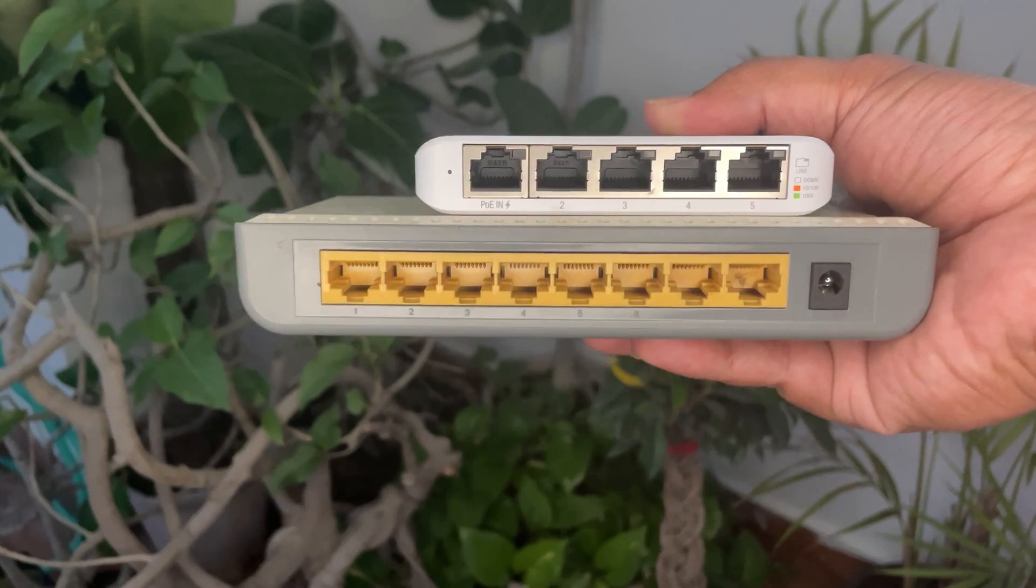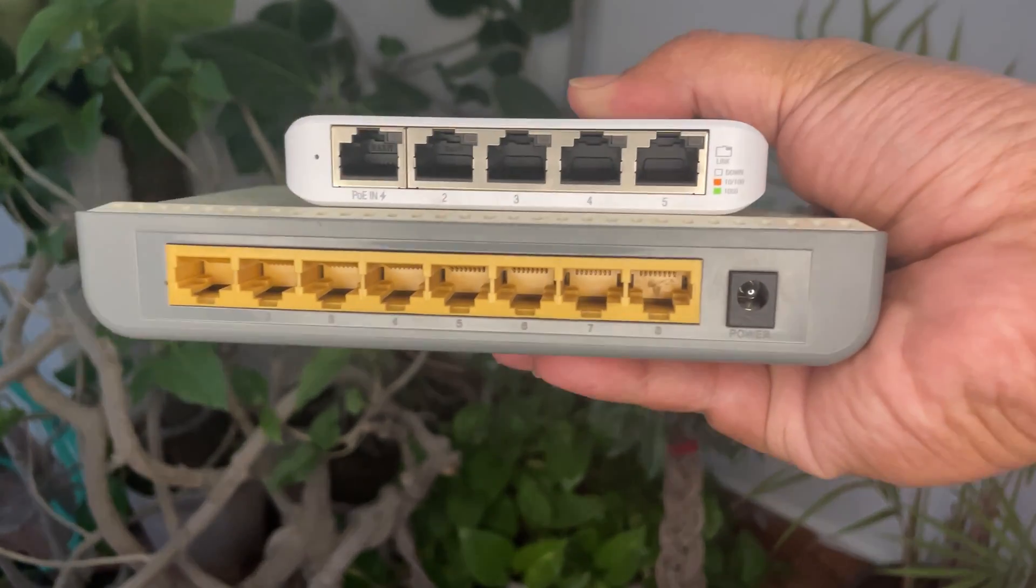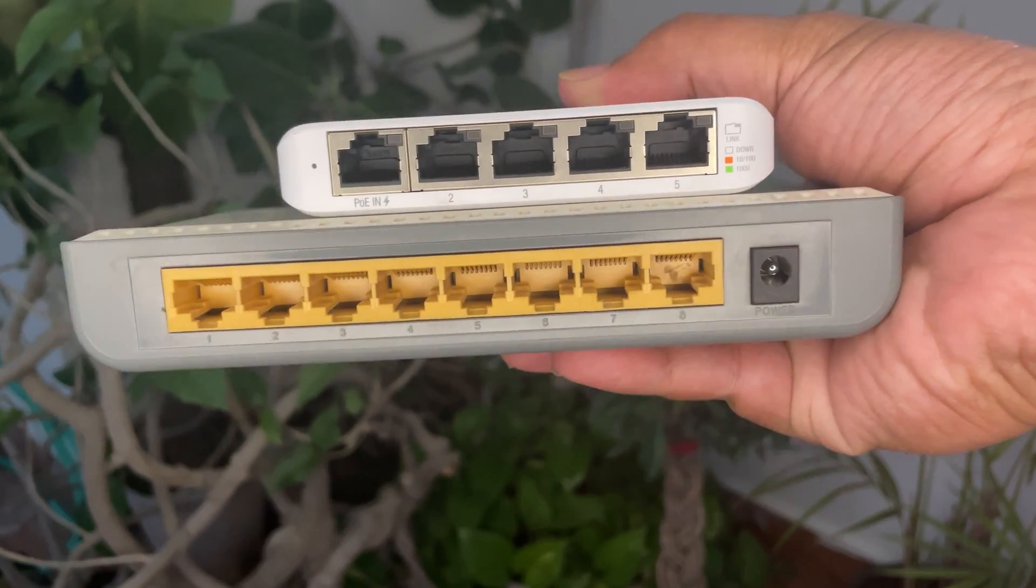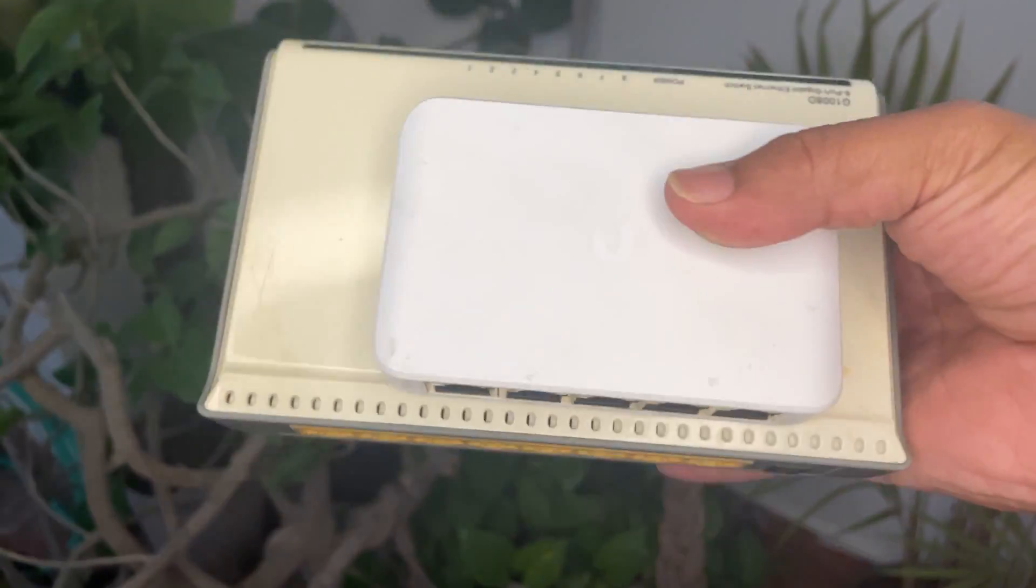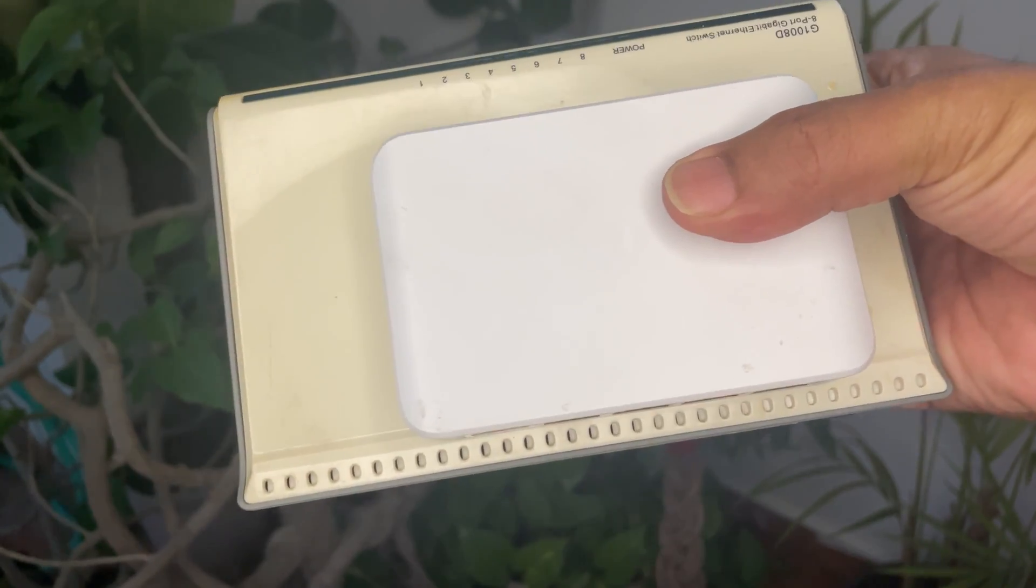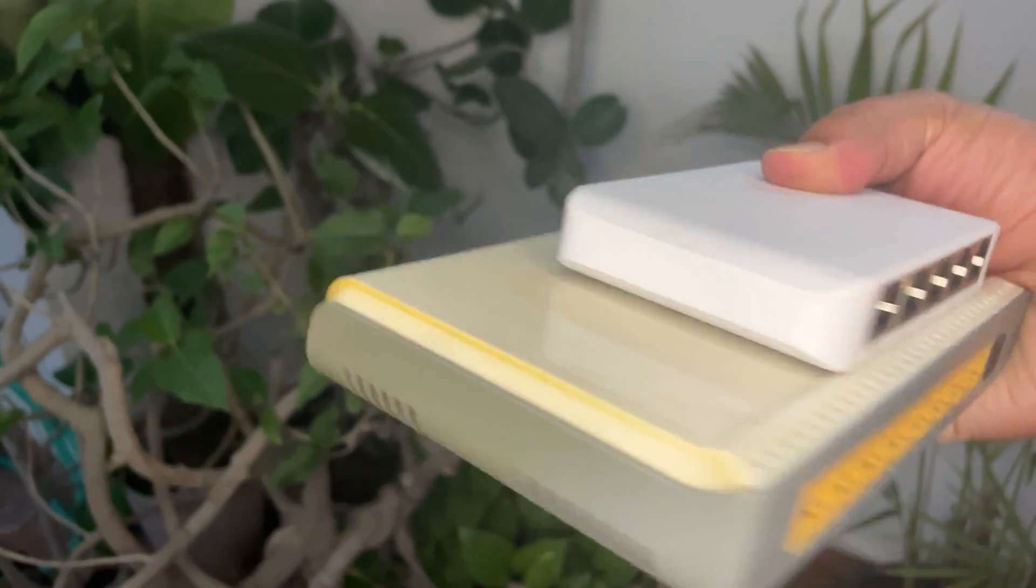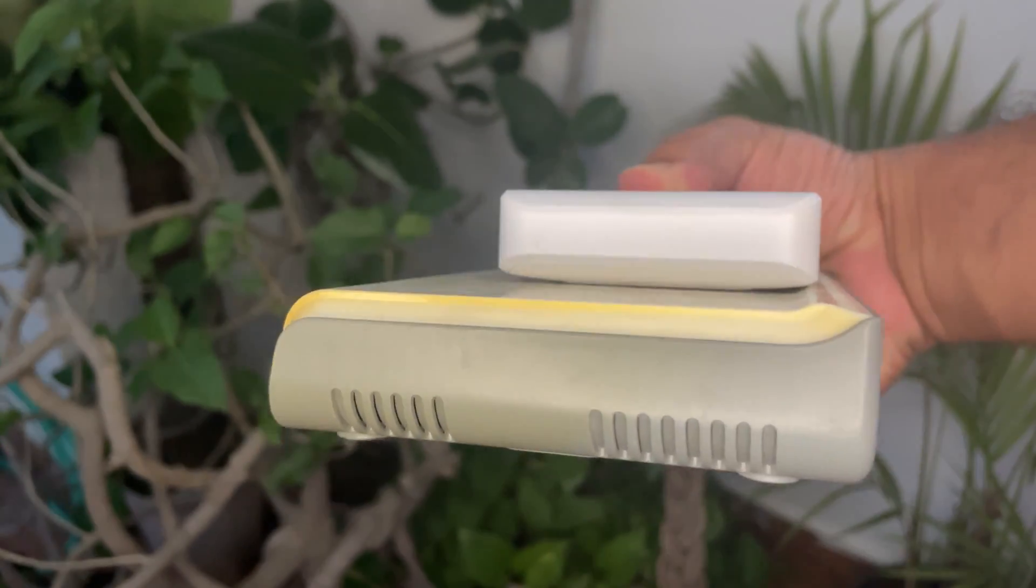If you compare it with competition, you can clearly see the difference. Flex Mini is a managed switch whereas the other one is an unmanaged gigabit switch. Although it's an eight port switch, still there is a lot of difference.